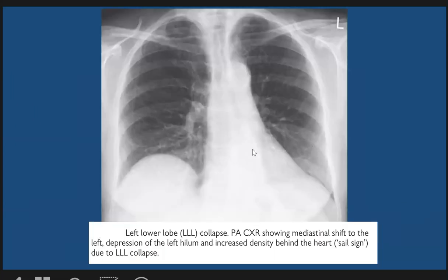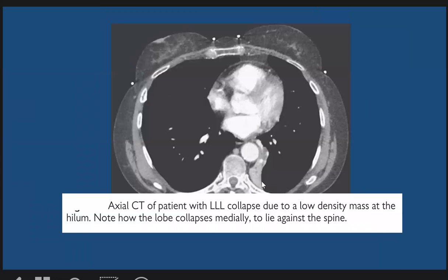Here we have left lower lobe collapse showing shifting of the left hemidiaphragm, with increased triangular opacity — the appearance of the left lower lobe collapse. There is low density at the hemidiaphragm, which is immediately shifted toward the spine.